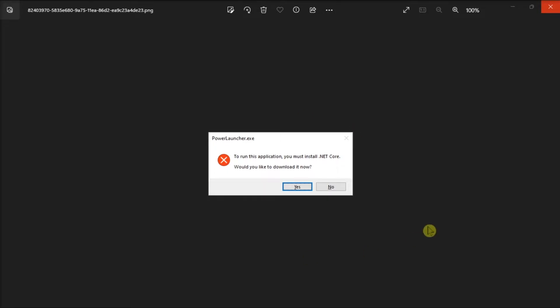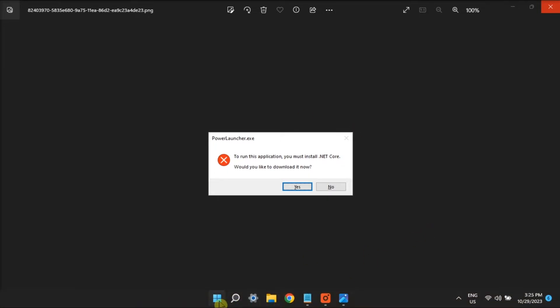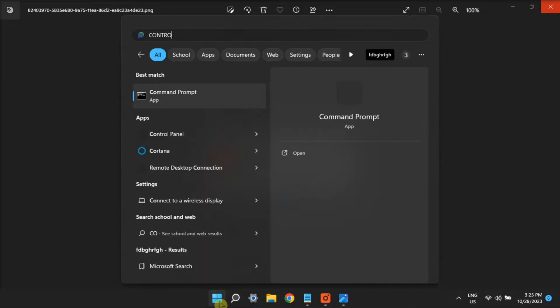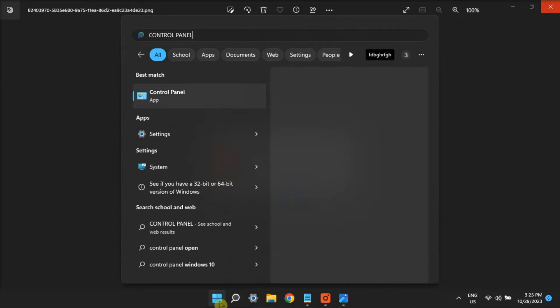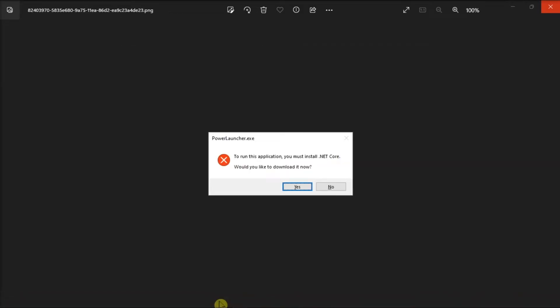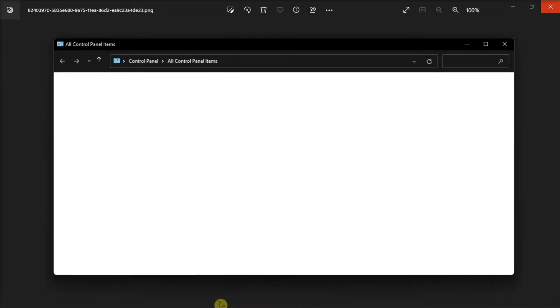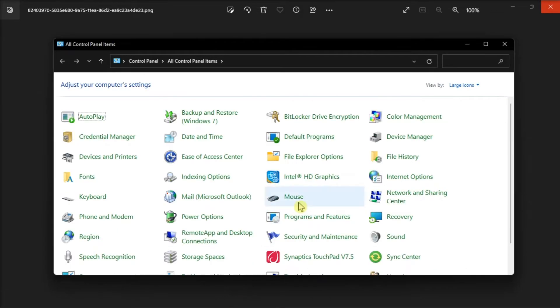To start, make sure that the .NET Framework is enabled. What you'll need to do is go to Control Panel and select Programs and Features.